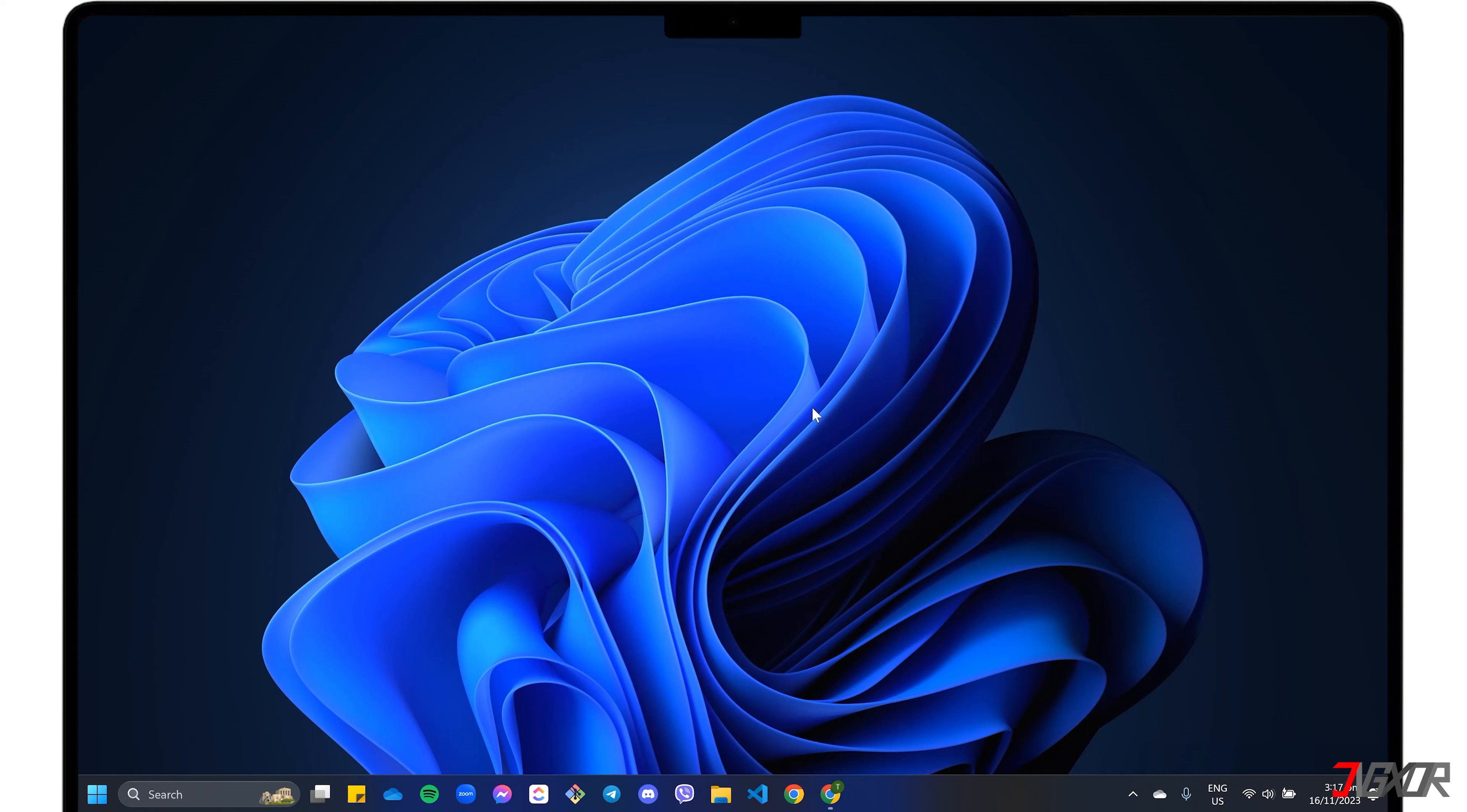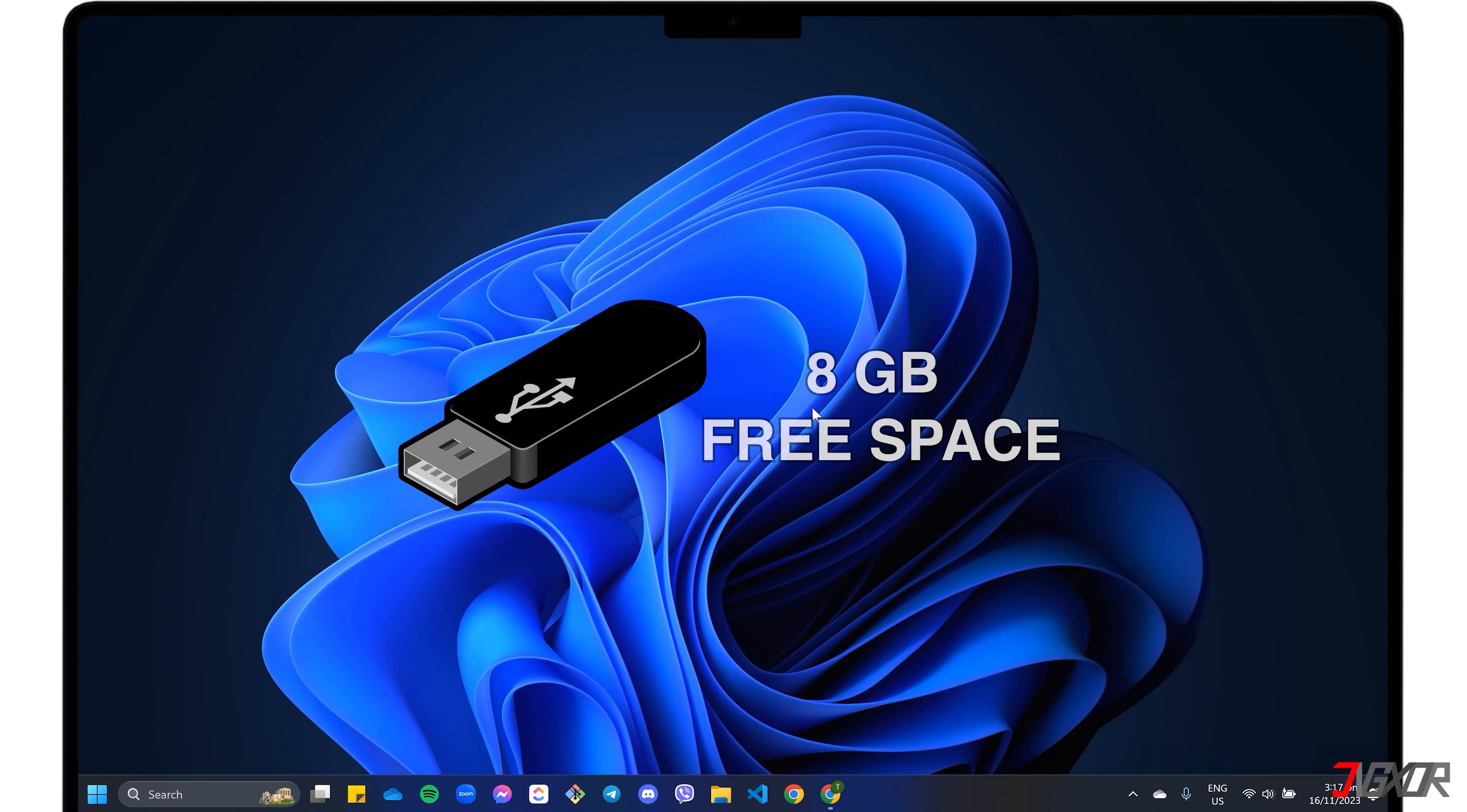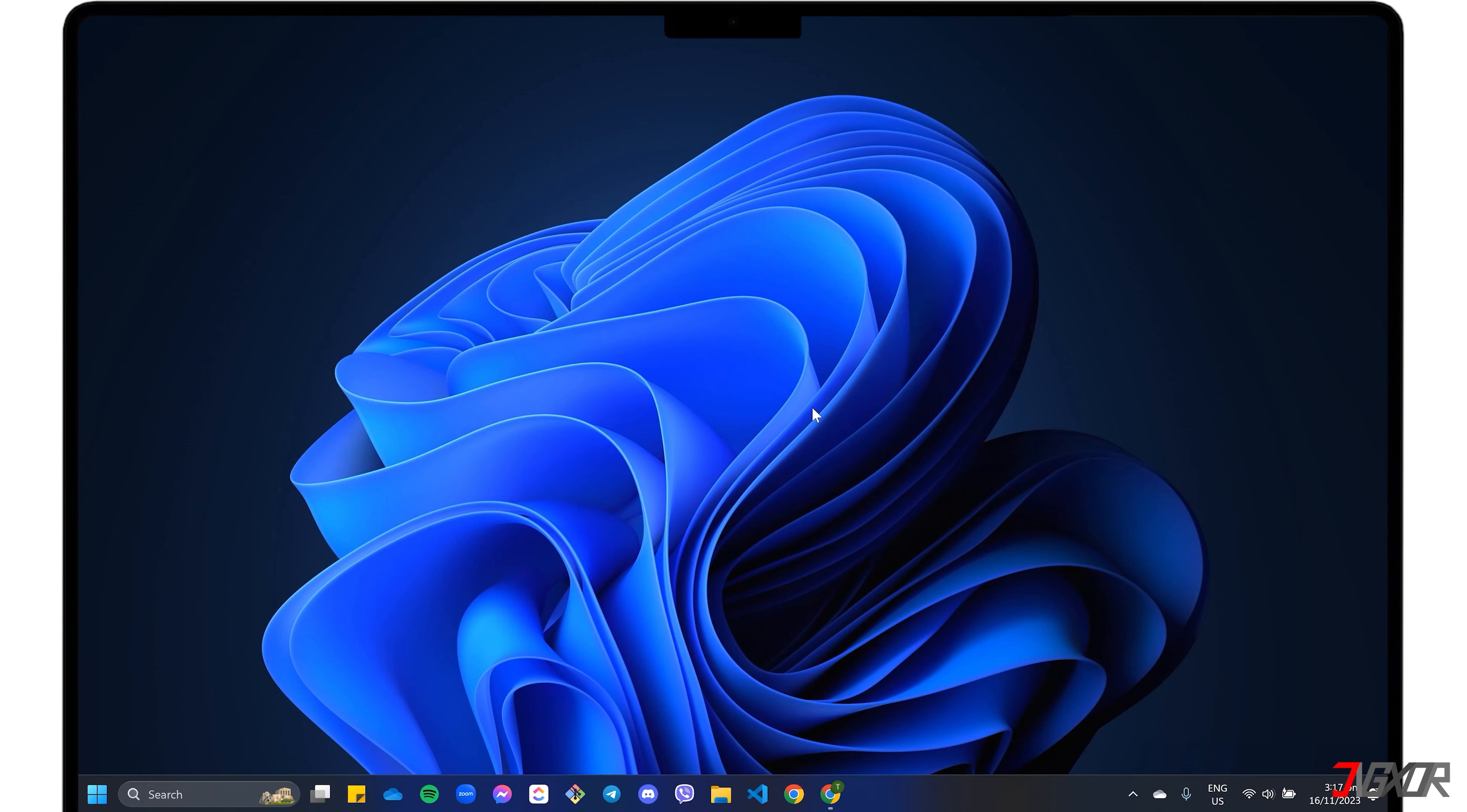Before you start, here are a few important reminders to ensure that you can successfully create your Windows 11 bootable USB drive. First, connect to a stable internet connection so that the download process can continue without interruption. Second, the USB drive you want to use must have at least 8GB of free space.